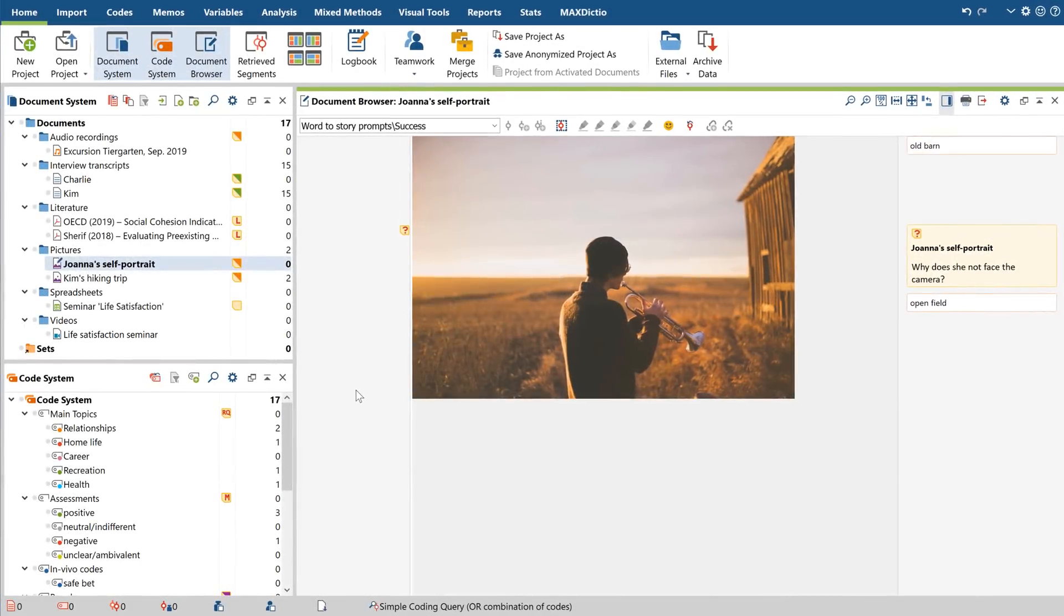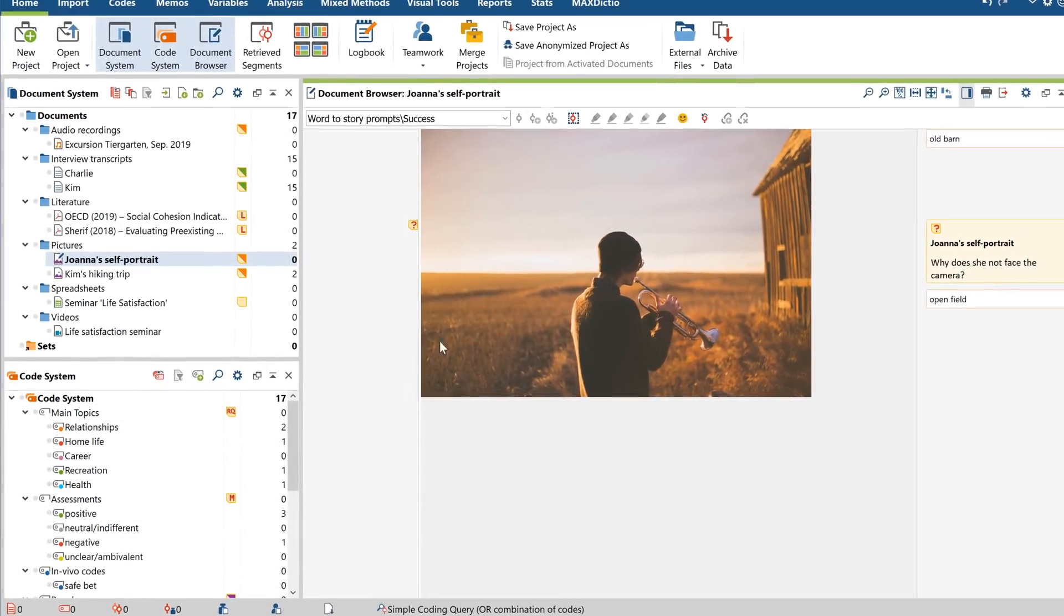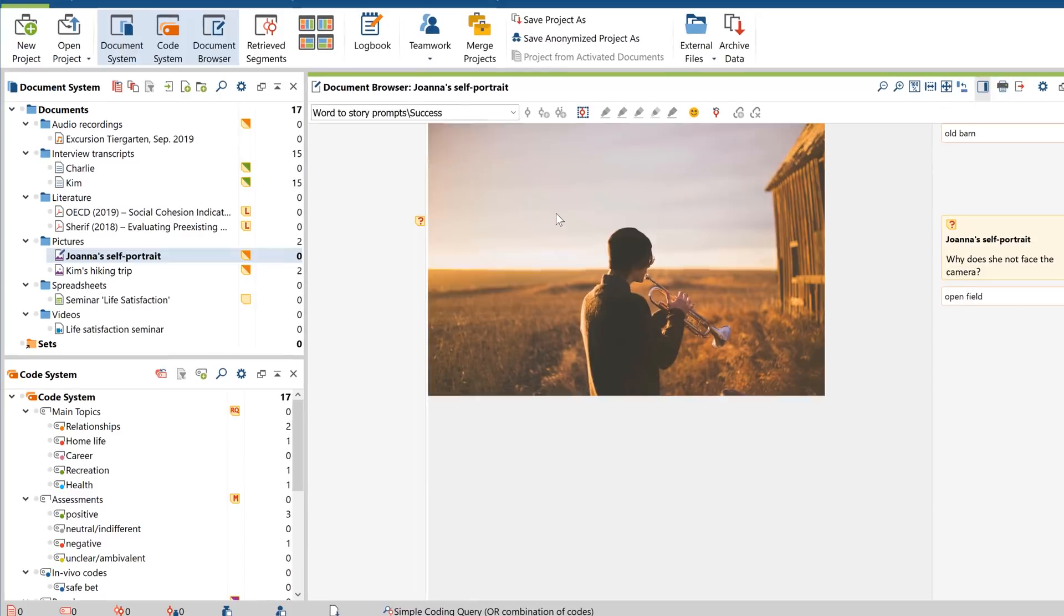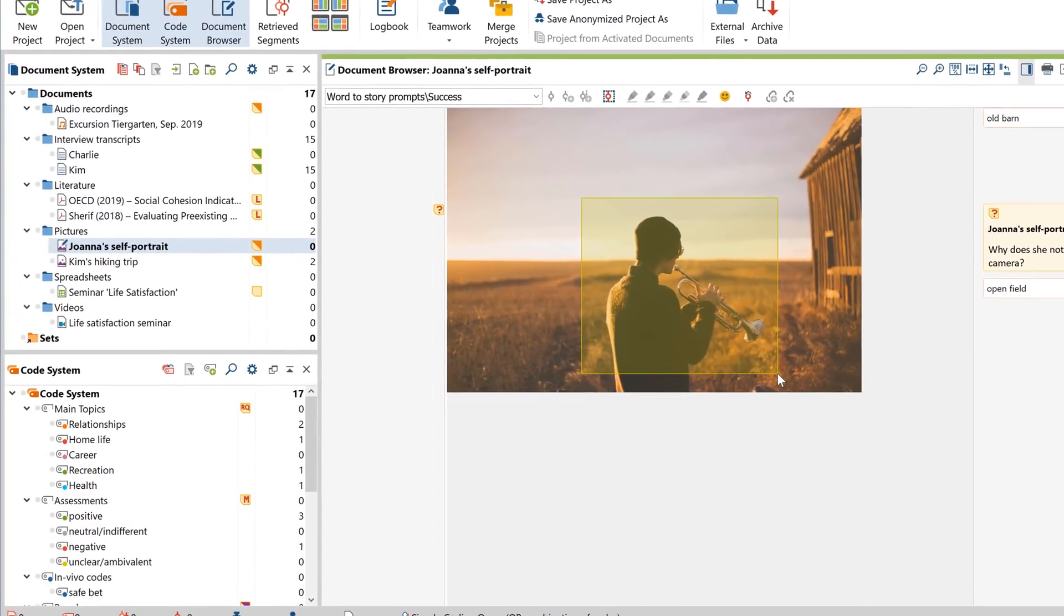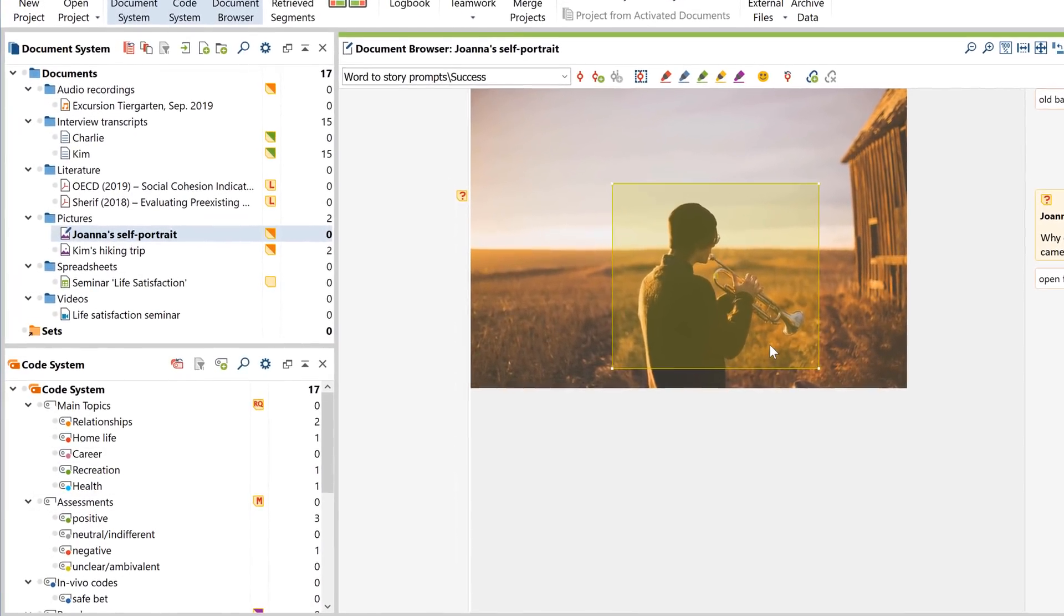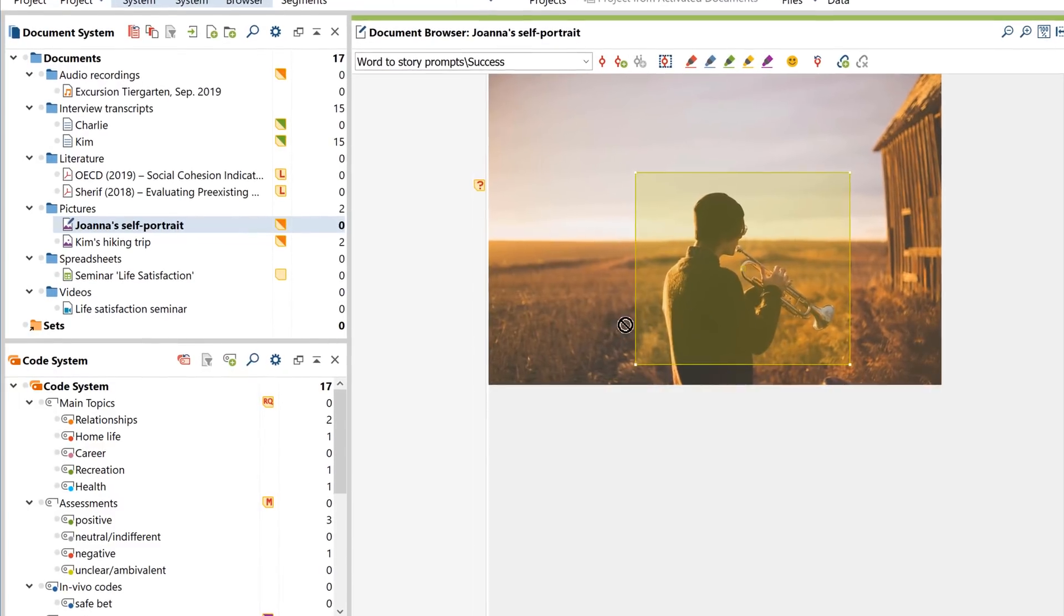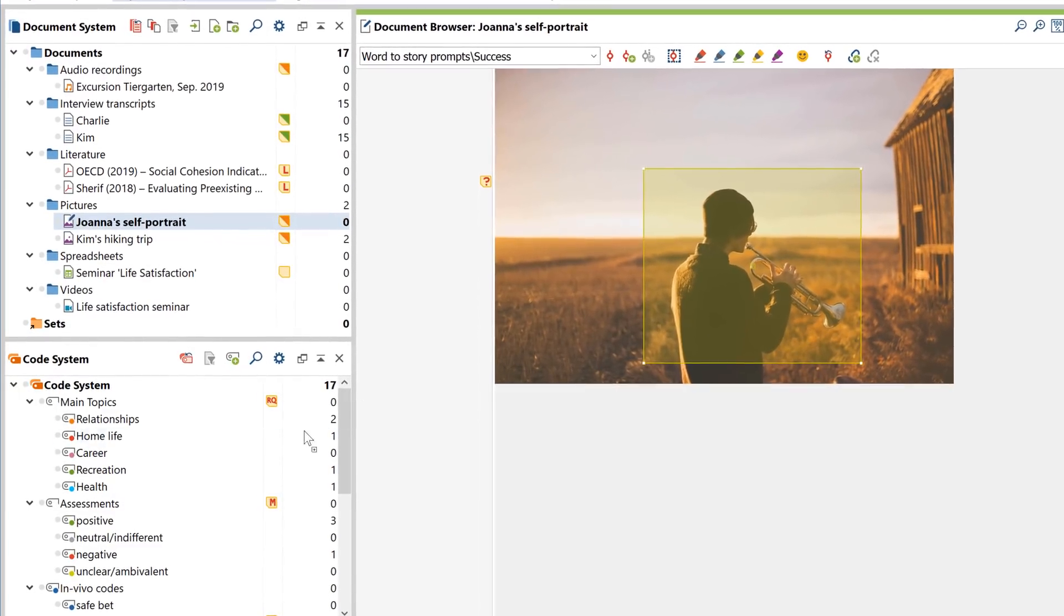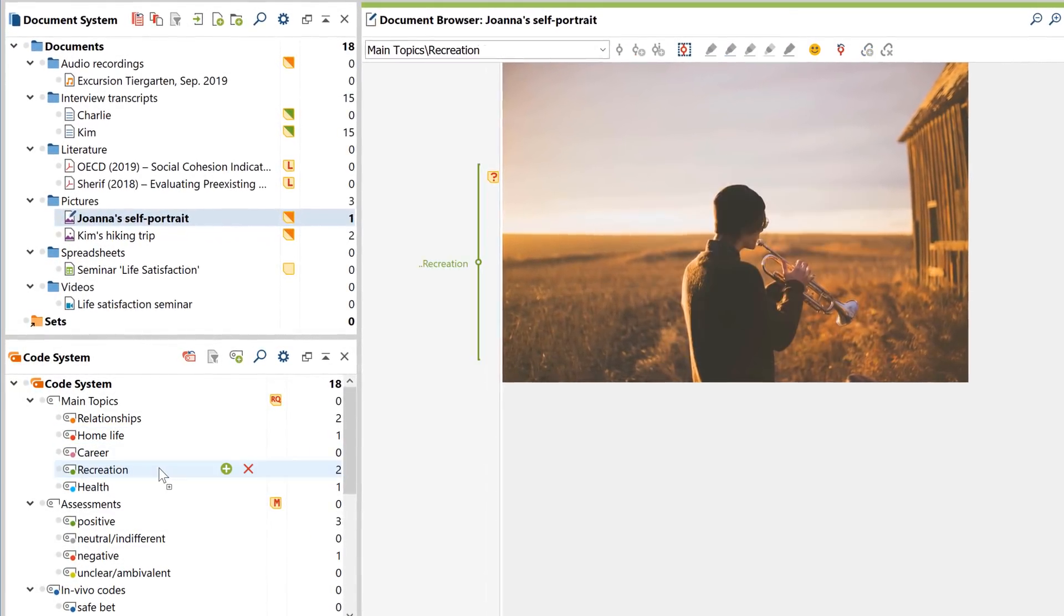Welcome to this MaxQDA video tutorial about data coding. Coding means assigning segments of data, for instance a piece of text or part of an image, to a category, which we call a code in MaxQDA.